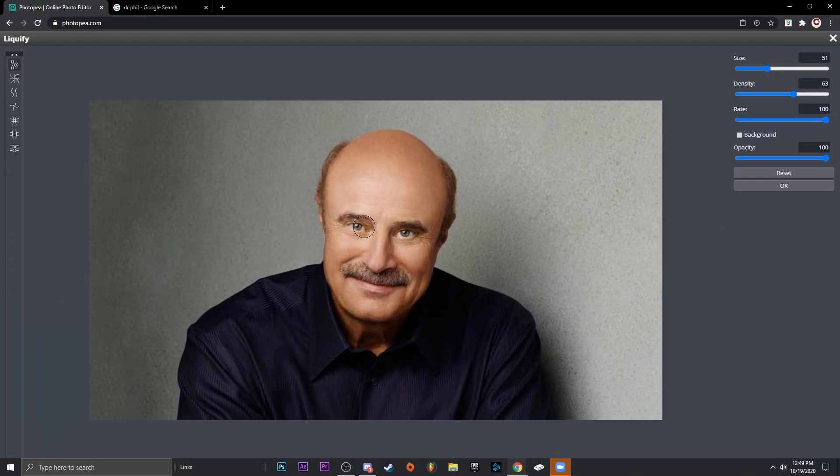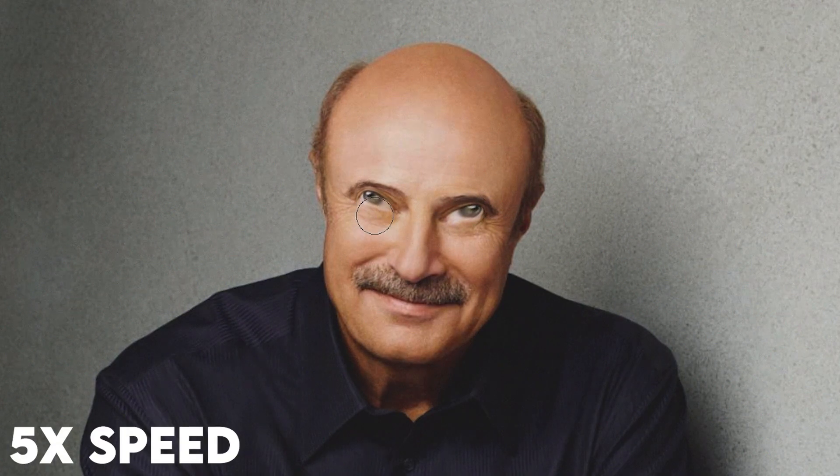And I'm just going to deform his eyes. So you just hold left click and drag. There we go.